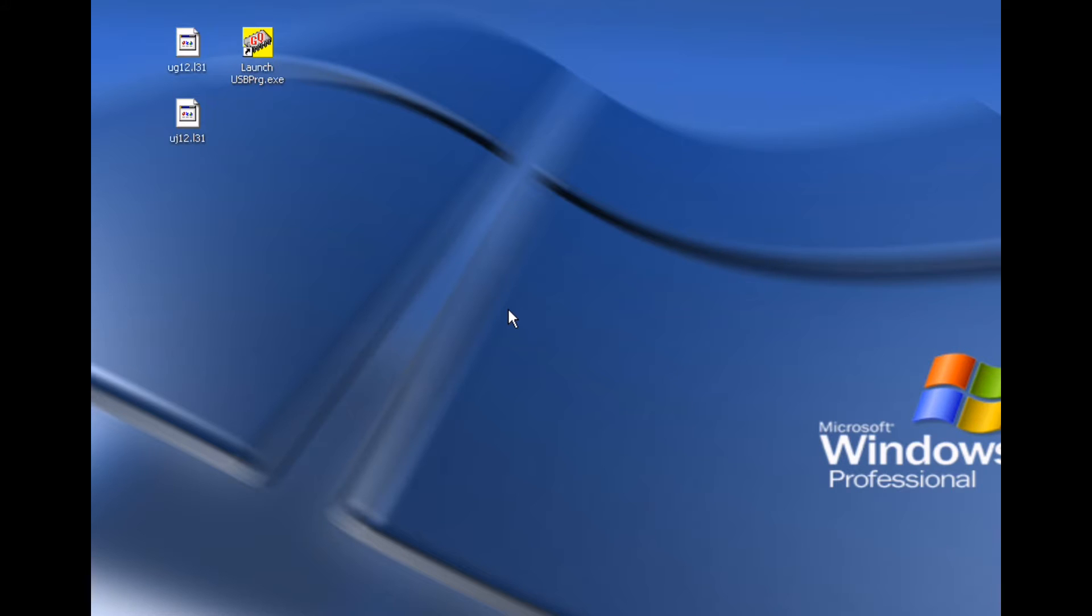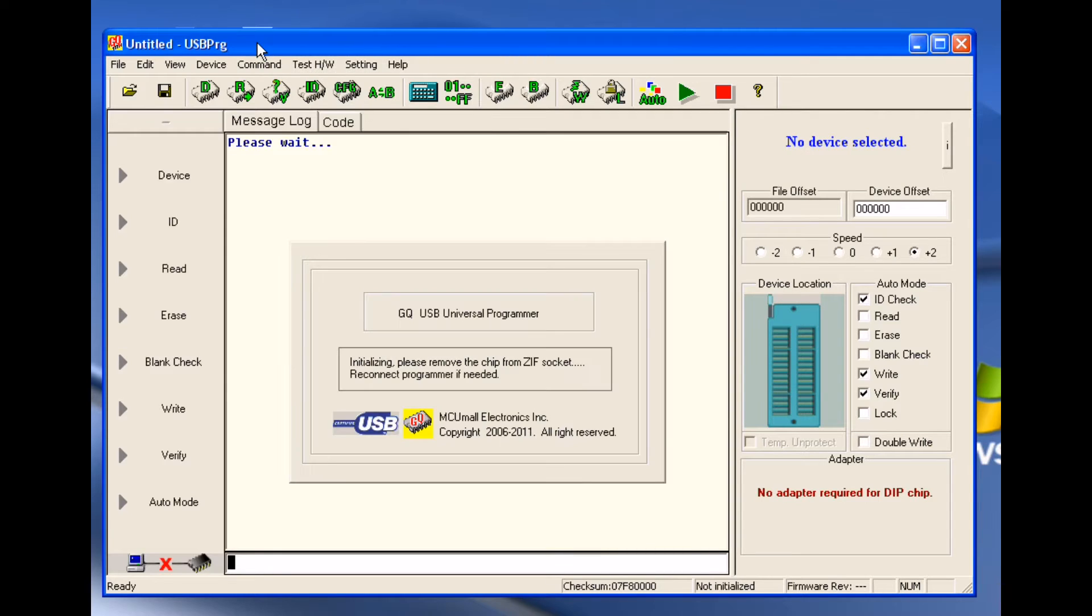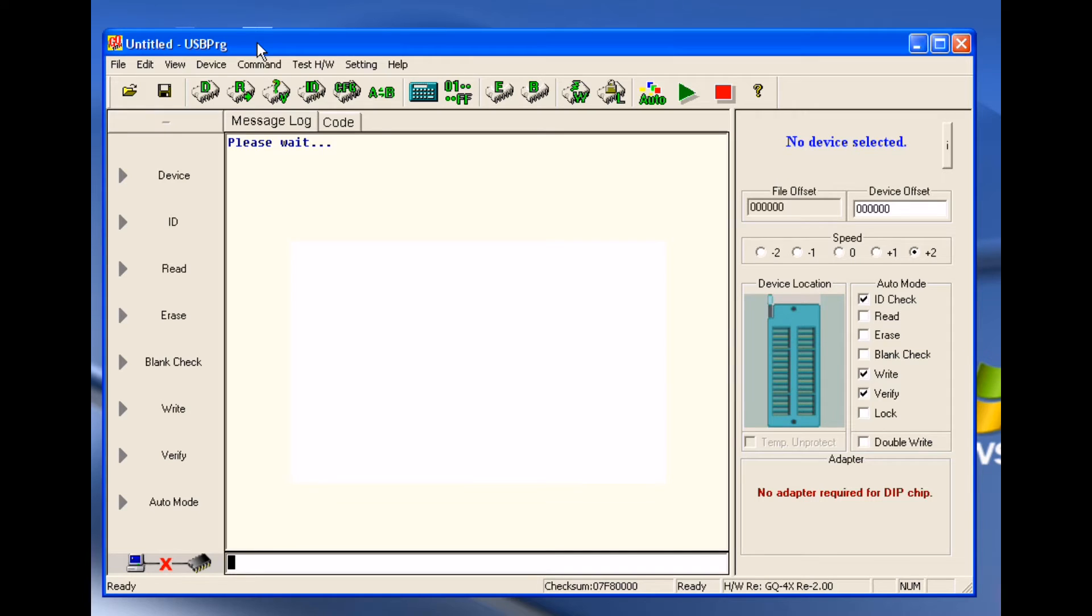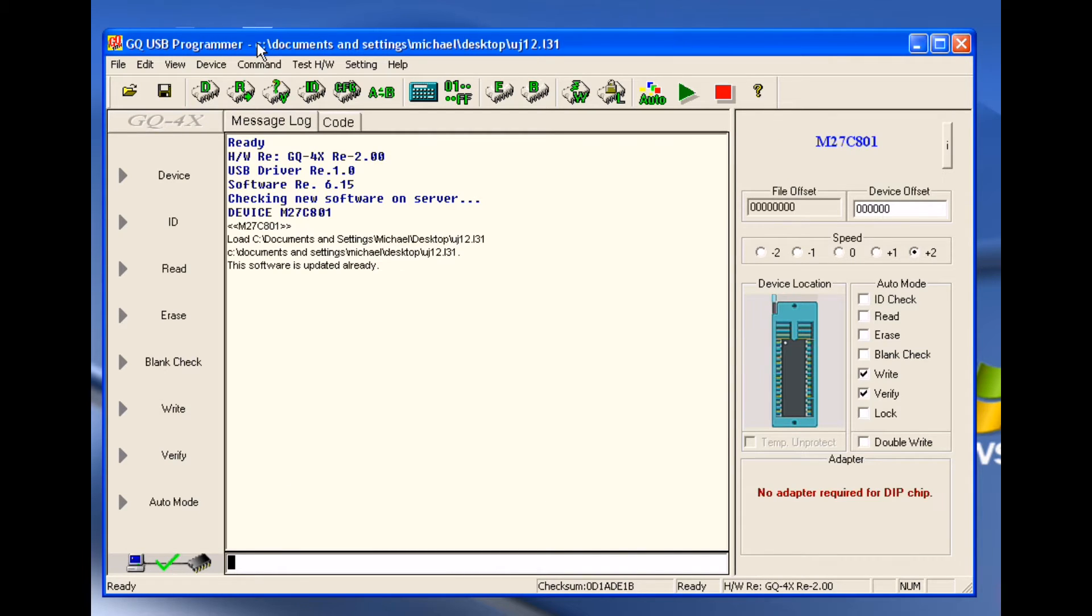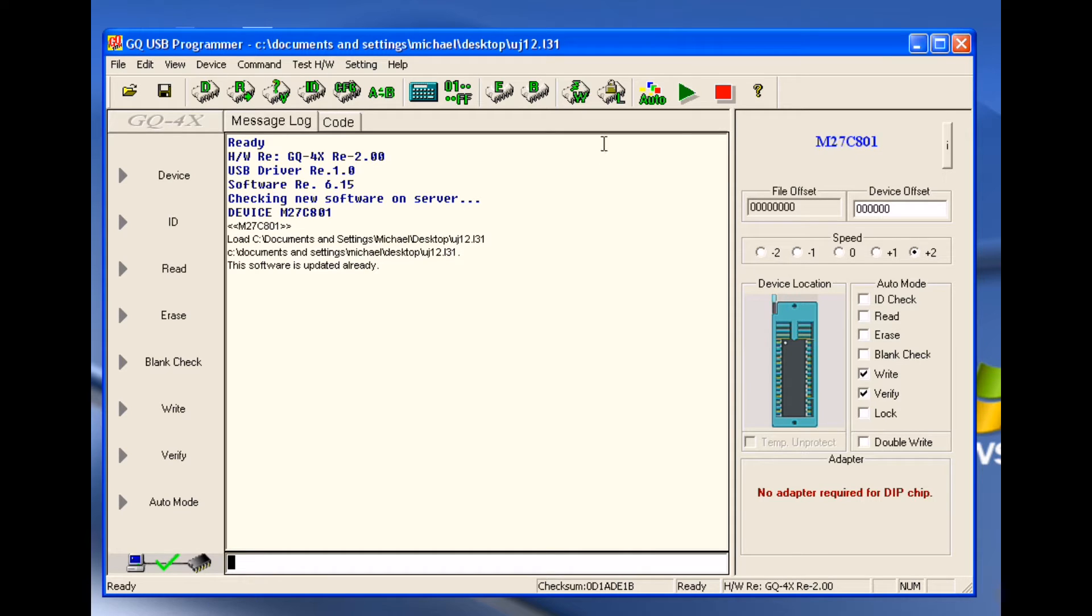Okay guys, so here we go. When you install the proprietary software you're going to get an icon that looks like this. It says launch usbprogram.exe, so you double click that. And it's going to load the communication between the computer and your burner. It says ready, checking new software on server, and we're ready to go. So it's going to load the last type of chip that you used previously.